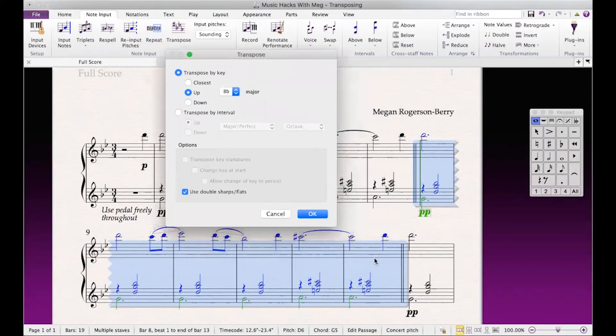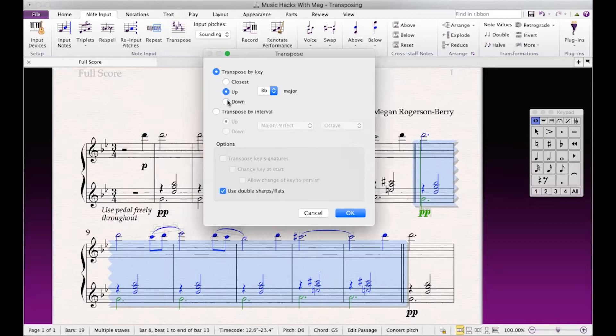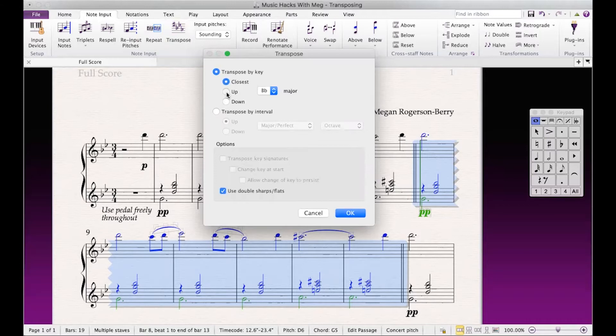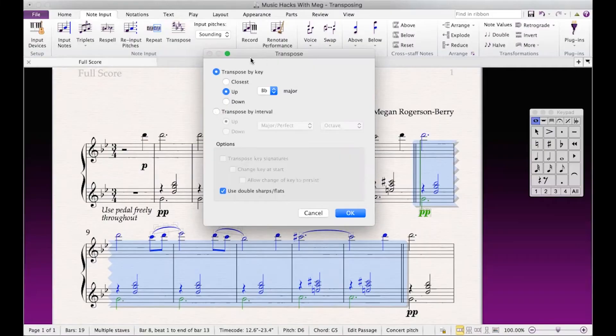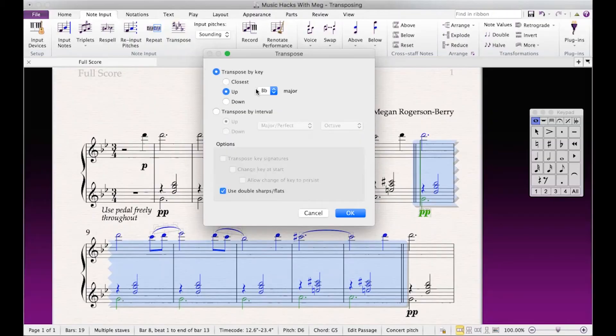First, I had highlighted the section that I want to transpose — I better point that out. Now I've got my transpose window up, and I can transpose either the closest up or down and let Sibelius decide, or I can specify that I want to transpose up or down. I can transpose by key or I can transpose by interval. So if I'd like to transpose up a half step or a whole step, I can choose to do that as well. But I'm going to transpose by key because I know what key I want my piece to go into.